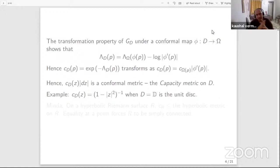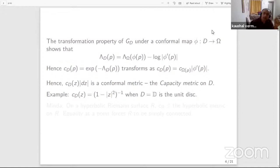Here's an example which will put things in perspective. If I take the unit disk — the simplest and most beautiful domain in the complex plane — and follow through the definitions, you can show that C sub D is nothing other than 1 over (1 minus the modulus of Z squared). This is exactly the hyperbolic metric. The capacity metric on the unit disk coincides with the standard hyperbolic metric.